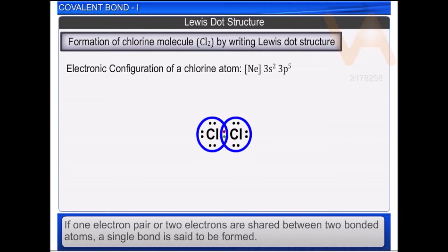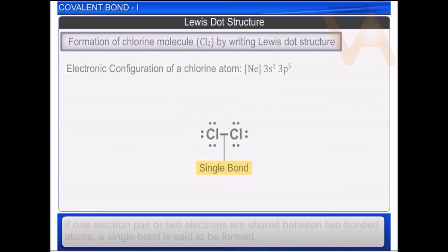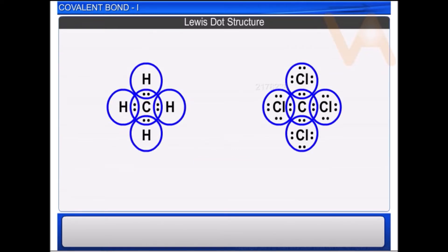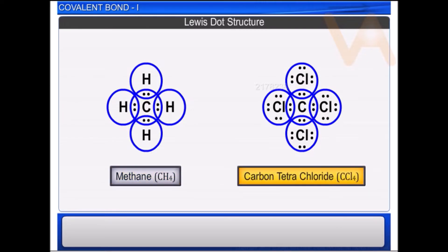That is, if one electron pair or two electrons are shared between two bonded atoms, a single bond is said to be formed. Similarly, Lewis dot structures depict the formation of covalent bonds in methane and carbon tetrachloride.